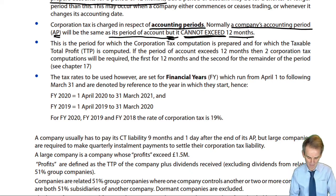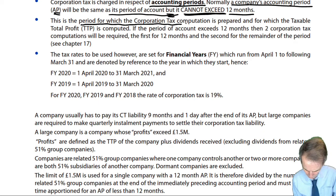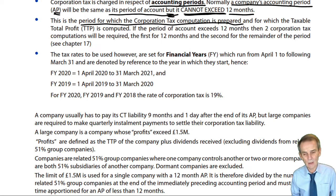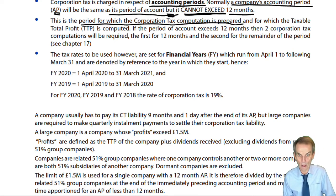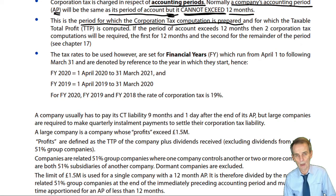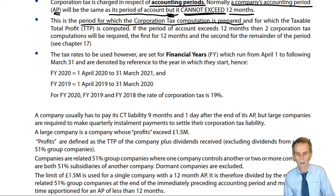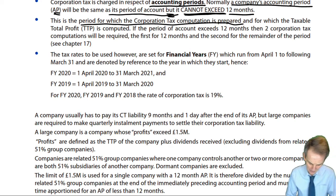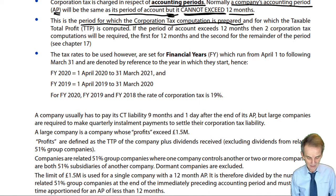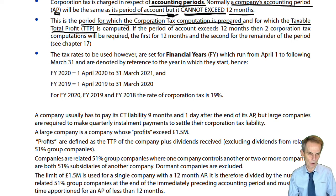Before splitting a long period of account into two CT computations, we need to know how to prepare a single computation for a 12-month or shorter period - where the period of account becomes the accounting period. The accounting period is critical because it is the period for which the corporation tax computation is prepared and for which we establish the taxable total profits (TTP).